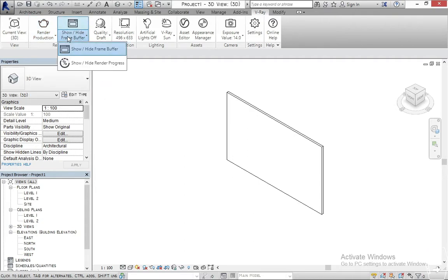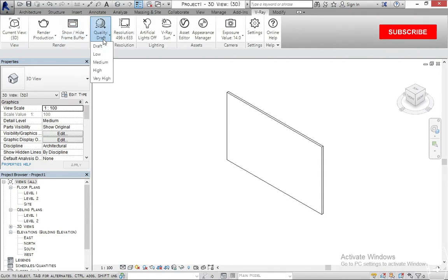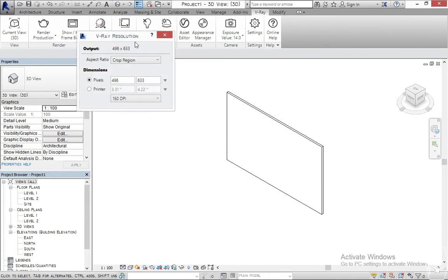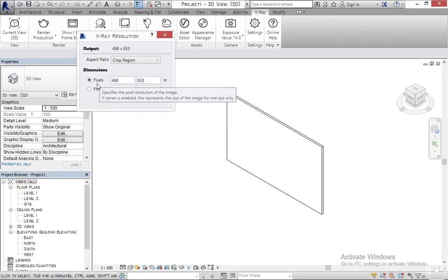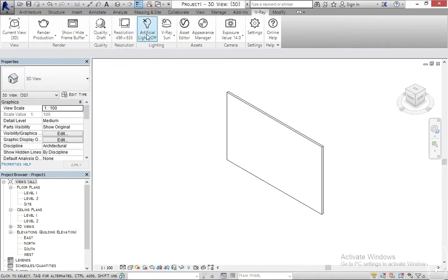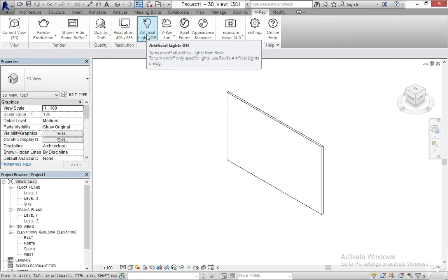'Show Frame Buffer' is just for whenever you want to render — it shows the frame buffer. Here you can increase the quality of the rendering: draft, low, or however you want to set it. The resolution is just the size of the image you want to render out — you can change it to widescreen, square, landscape, portrait, crop to a region, or set it to custom pixels or print output.